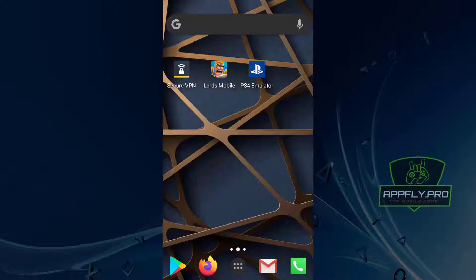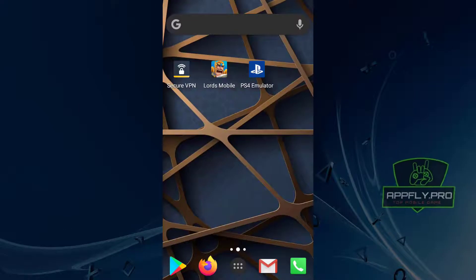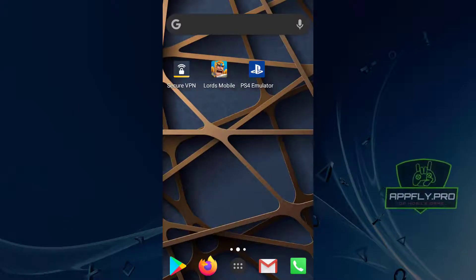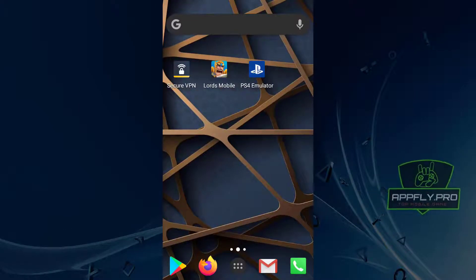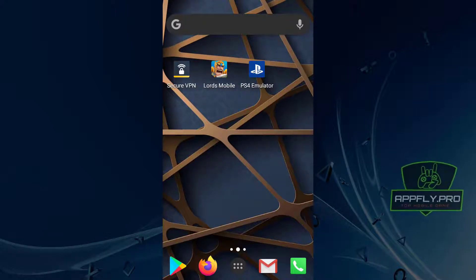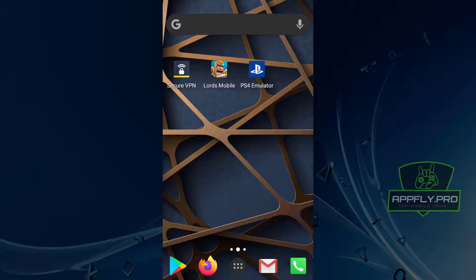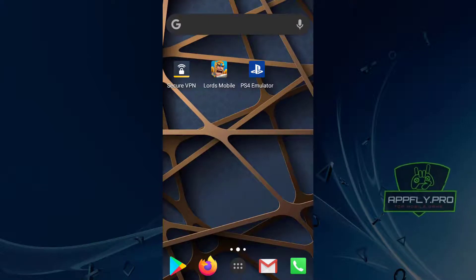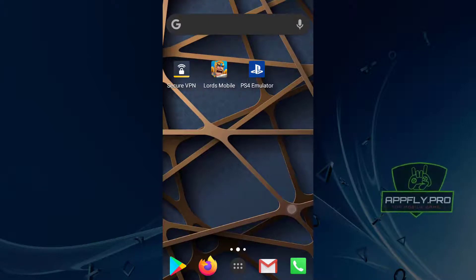After completing the verification, the emulator is fully functional — you can download and play PS4 games on your phone. Thanks for watching and have fun with the PS4 emulator.